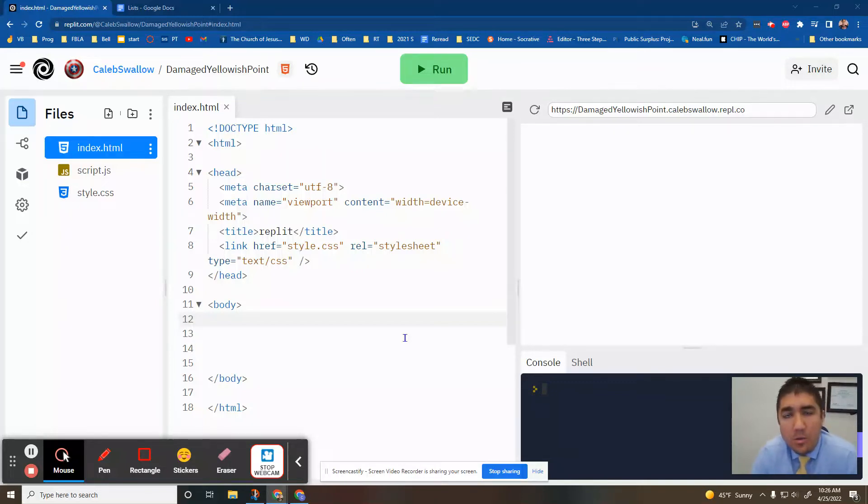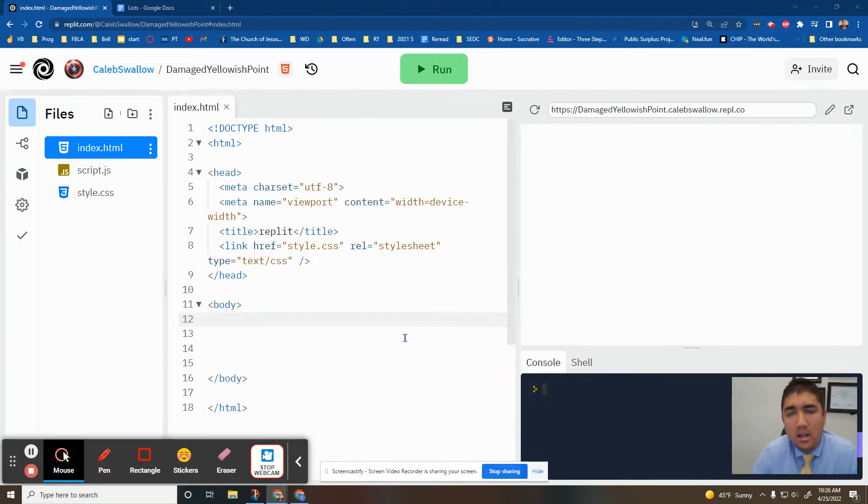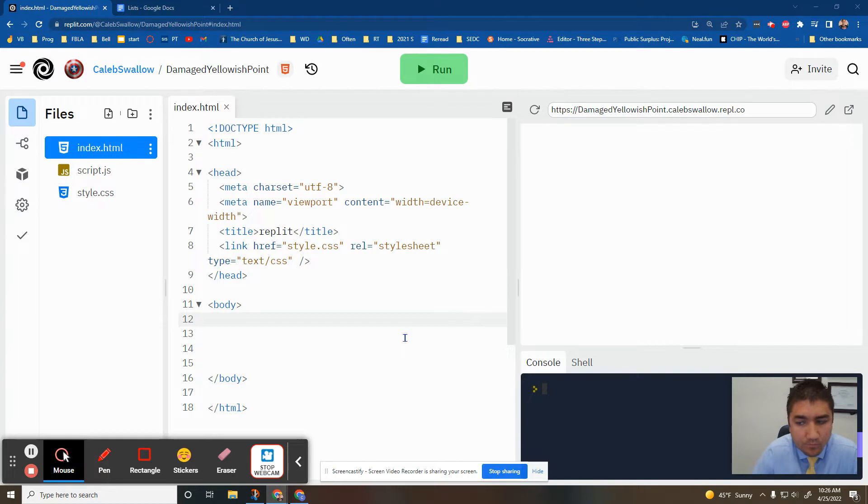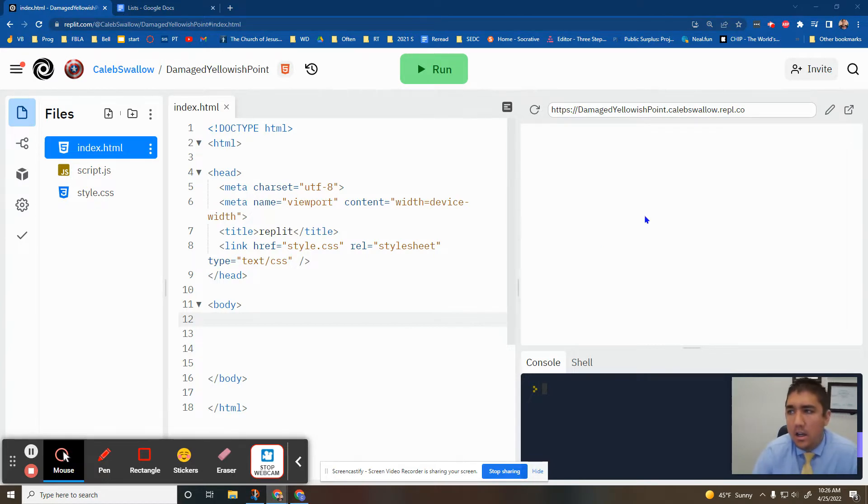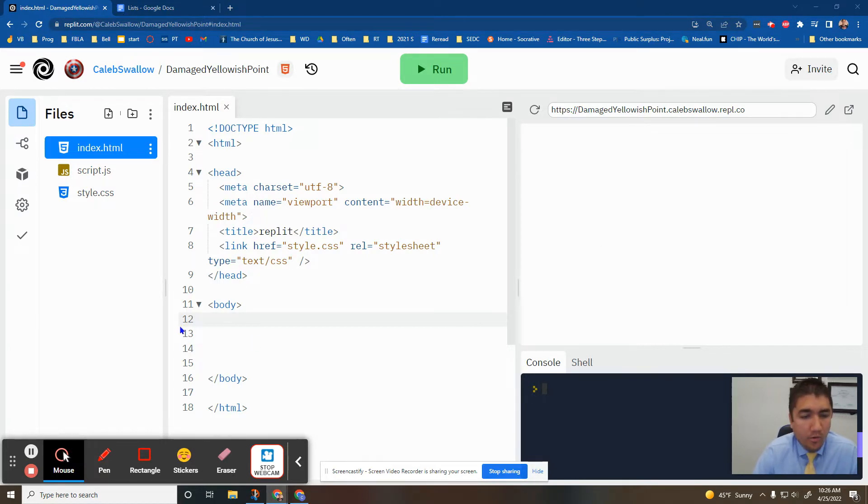Welcome to another HTML video. Today we're learning how to put lists onto your HTML website. There's two main types of lists, unordered and ordered, and we're going over both of those today.